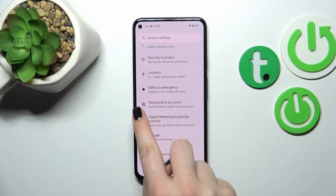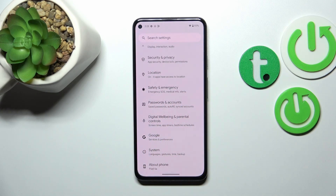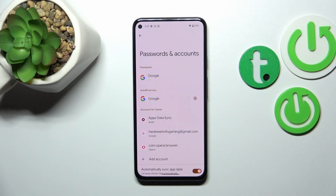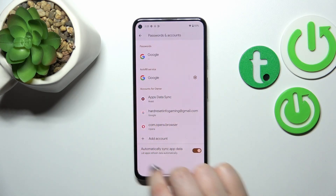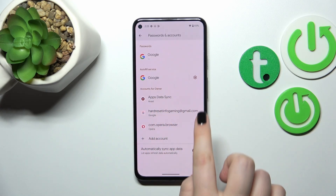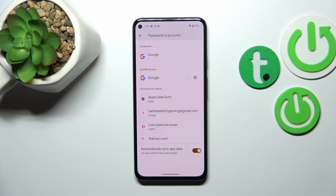We need to find Passwords and Accounts. As you can see, there's a whole Google section where we can add or remove a Google account, but I personally prefer to do it using this option. Let me tap on it. As you can see, we've got the section with the accounts for the owner, and here we've got our Google account.